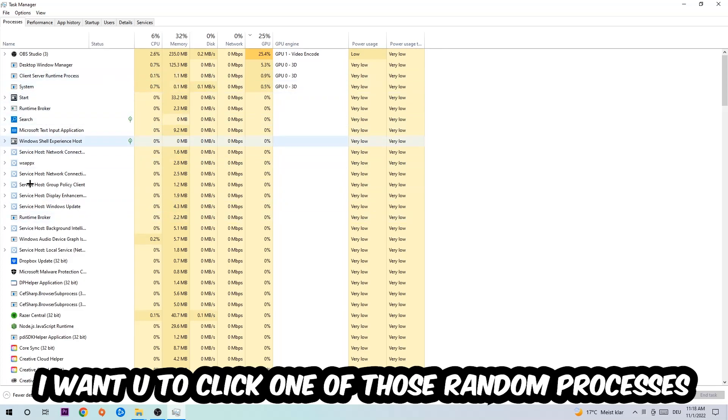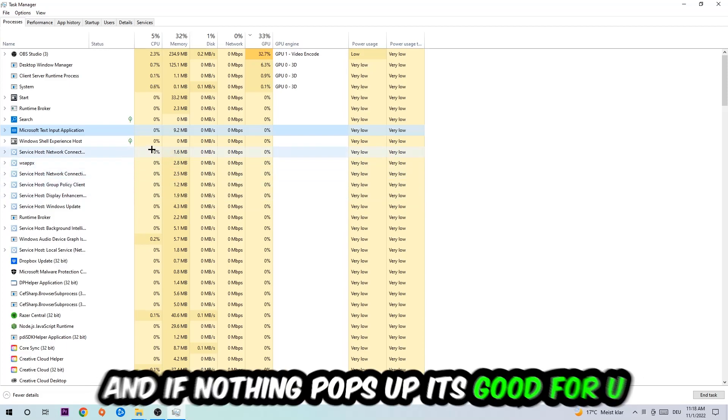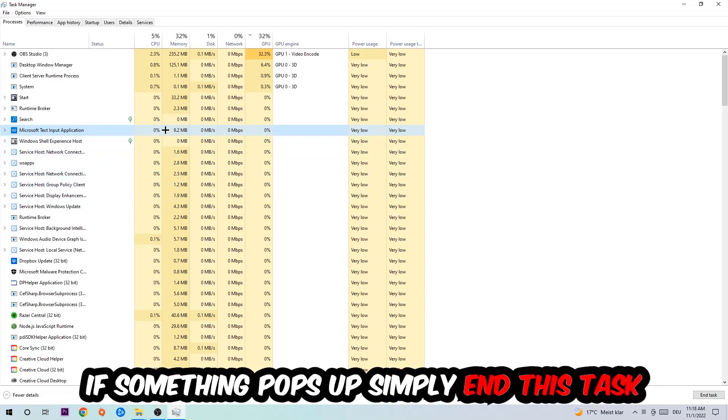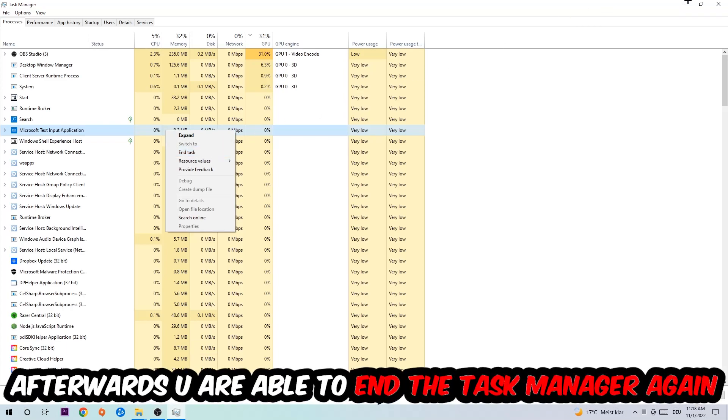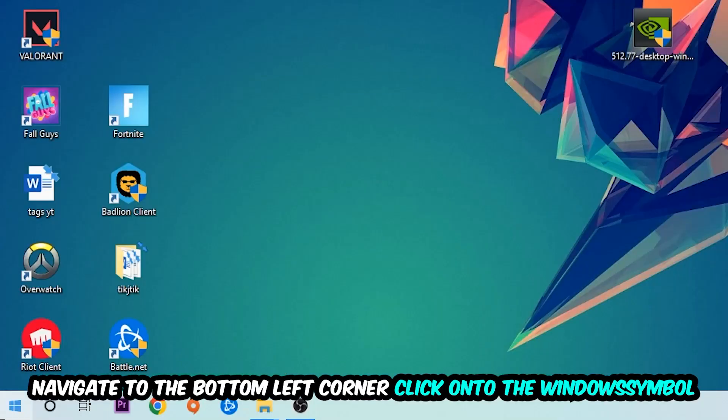Once you clicked it, I want you to type in the name of your game. If nothing pops up, it's good for you. If something pops up, simply right-click and end the task. Afterwards, you can close Task Manager again.